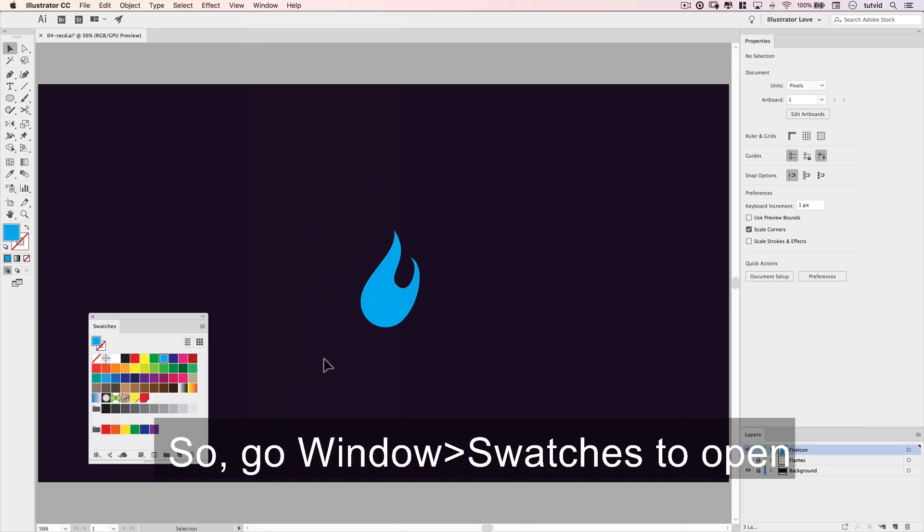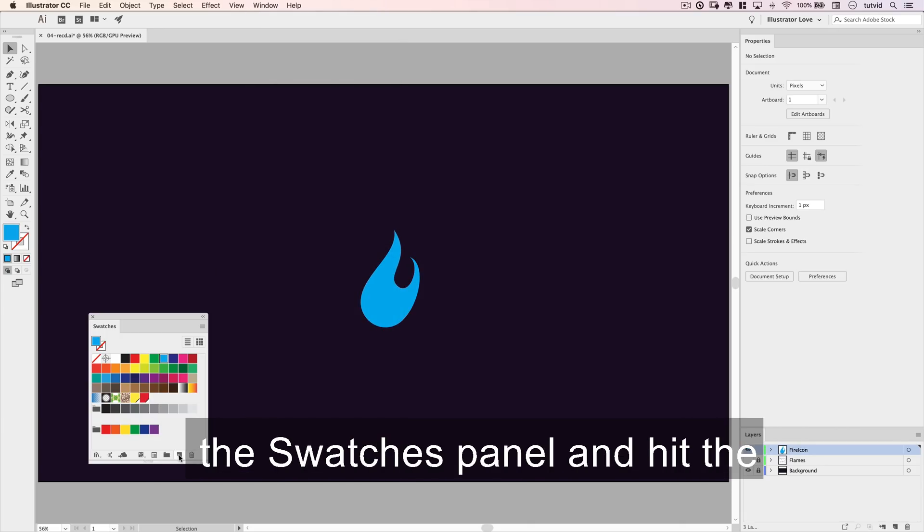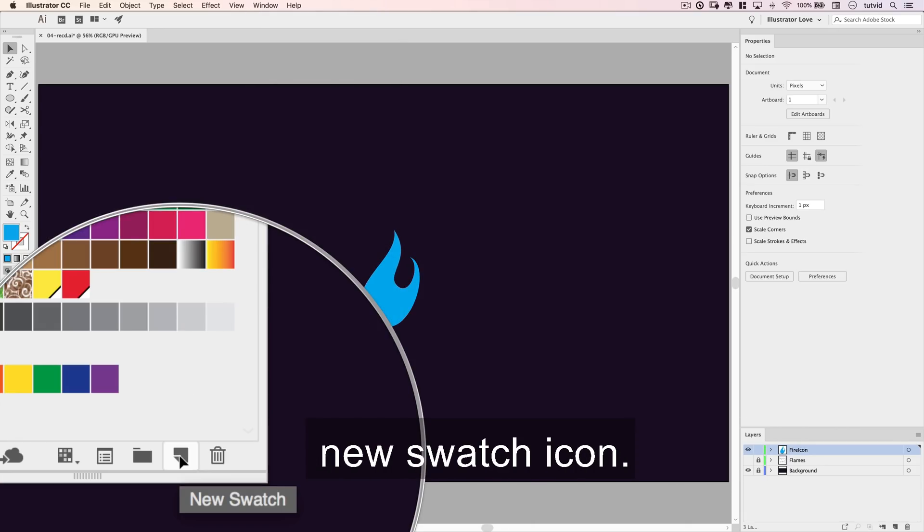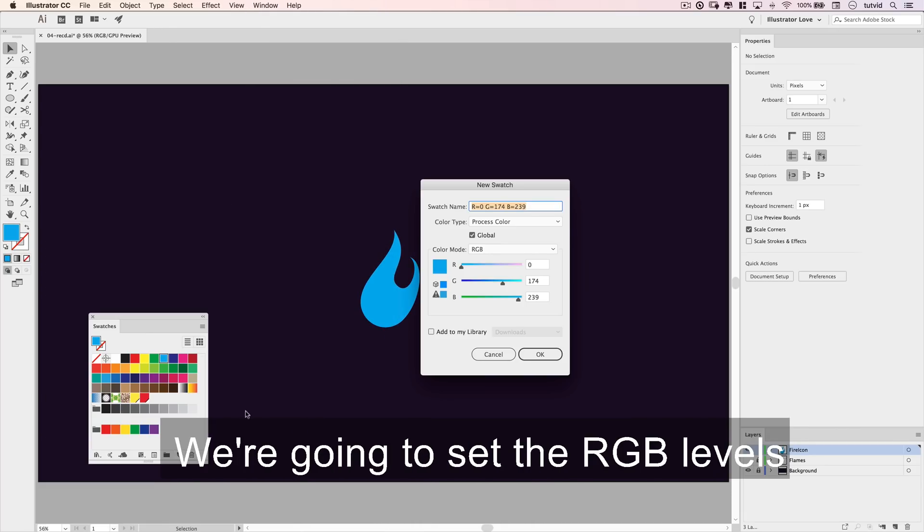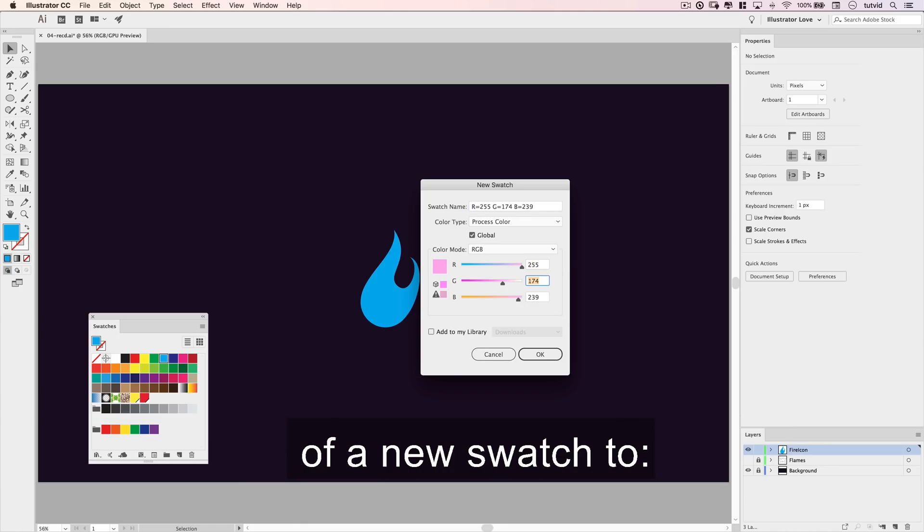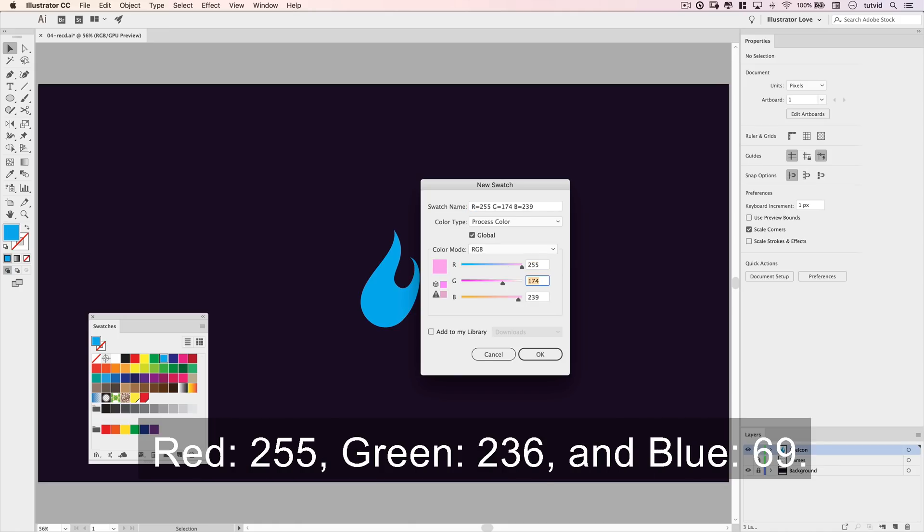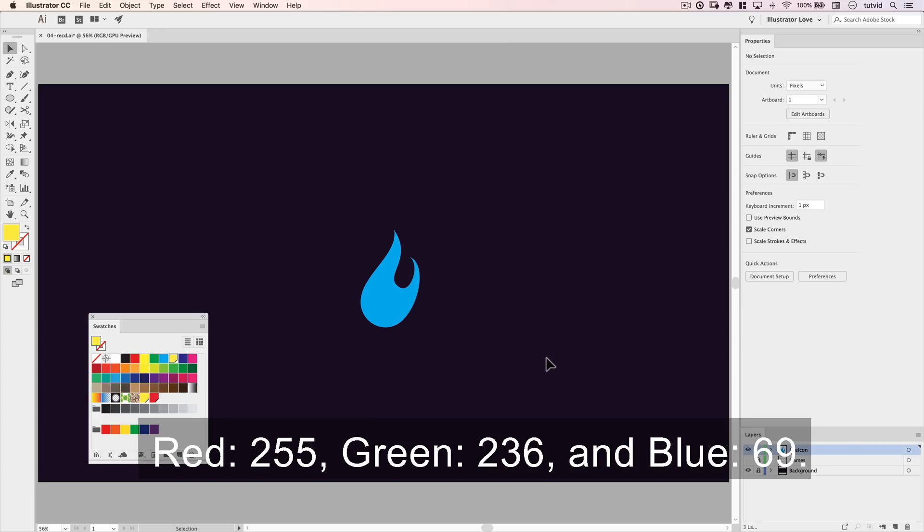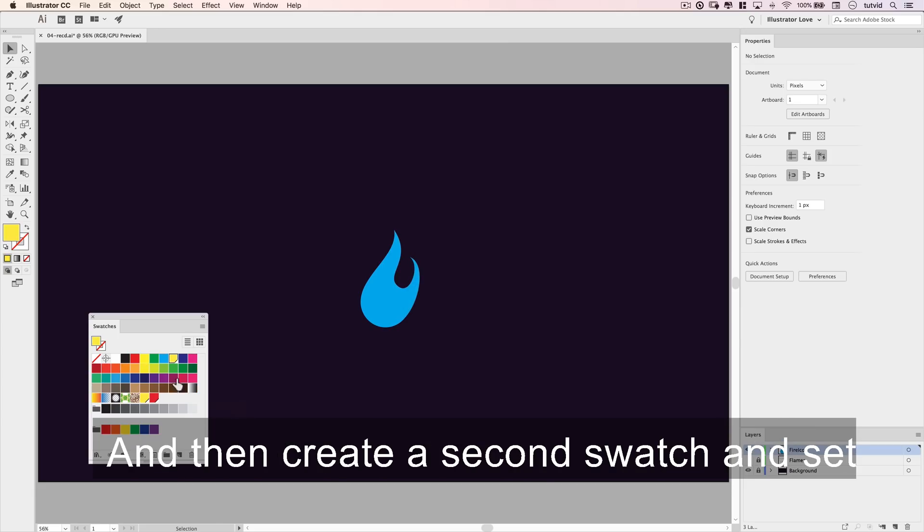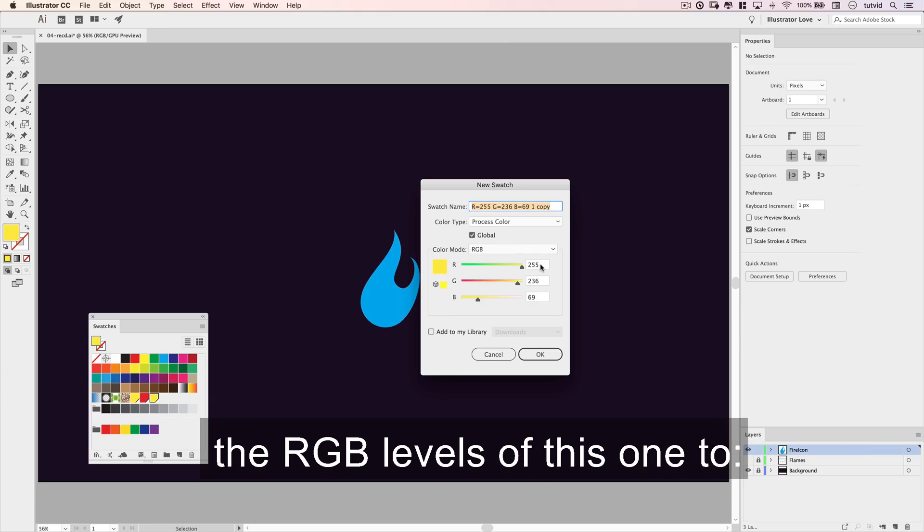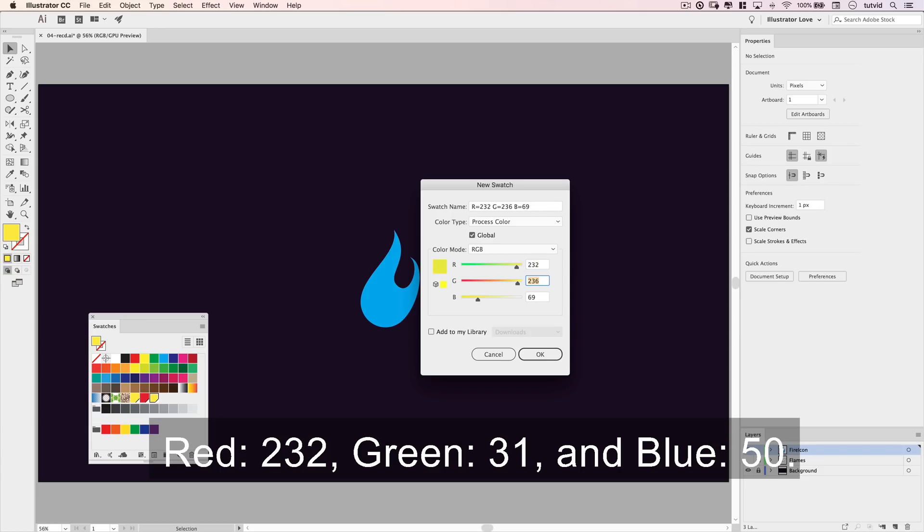So go window swatches to open the swatches panel and hit the new swatch icon. We're going to set the RGB levels of a new swatch to red 255, green 236, and blue 69. And then create a second swatch and set the RGB levels of this one to red 232, green 31, and blue 50.